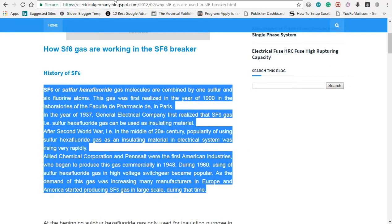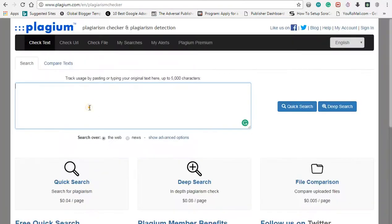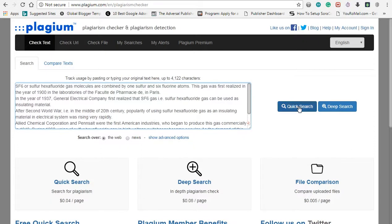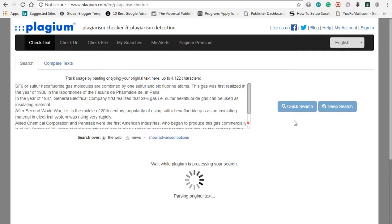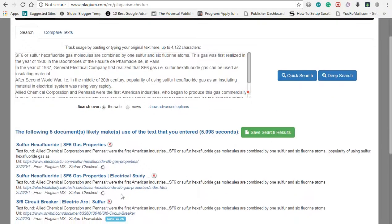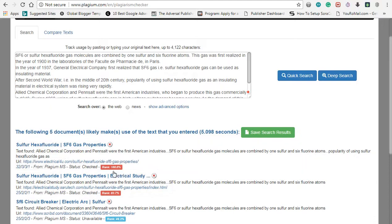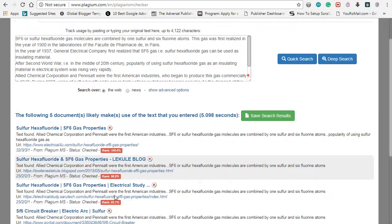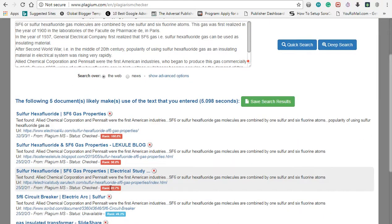Press Ctrl+C to copy. When you check it out, the code will be set in the store. You can find a lot of matching content. You can find it the same way. If you check it out, your rank will show 100 percent or 83 percent.